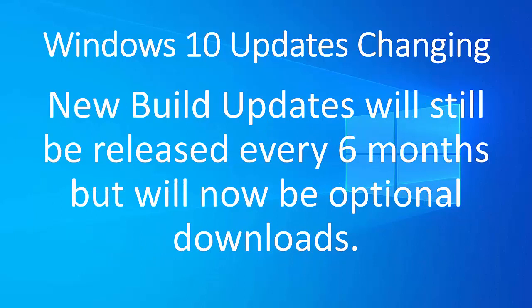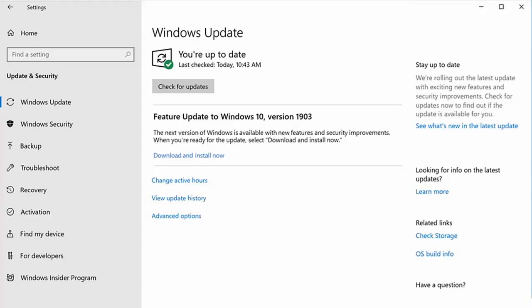New build updates will still be released every six months, but will now be optional downloads rather than compulsory. However, every six months you will see in the Windows updates screen, a screen like this, which gives you the option to download and install them. And it is advisable to download and install them because you do get new features that are included in Windows 10.